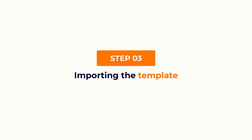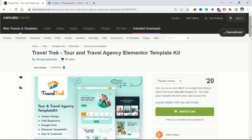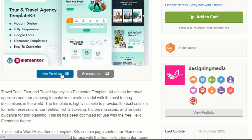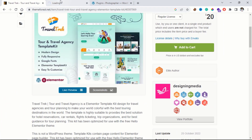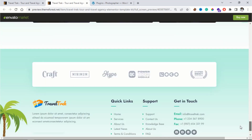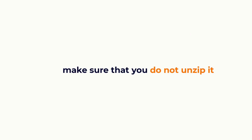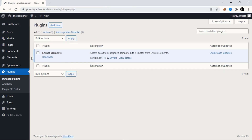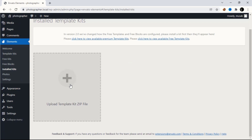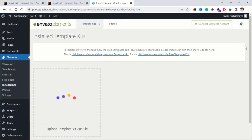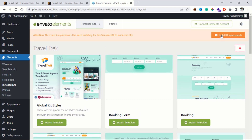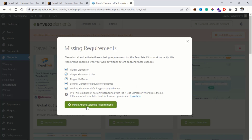The third step is to import the template. Click the first link in the description and it will take you to a page where you can purchase and download the template. You can also preview how the template looks. After you download the template, make sure that you do not unzip it. To import the template, on your left click Elements > Install Kits, then upload the template. After uploading, make sure that you install the requirements — click Install Requirements, then click Install Above Selected Requirements.